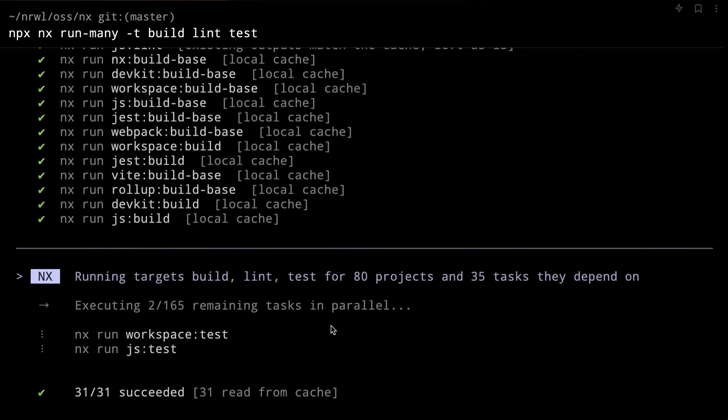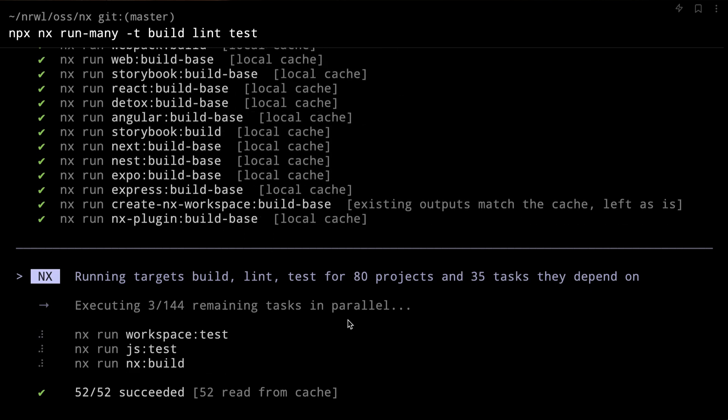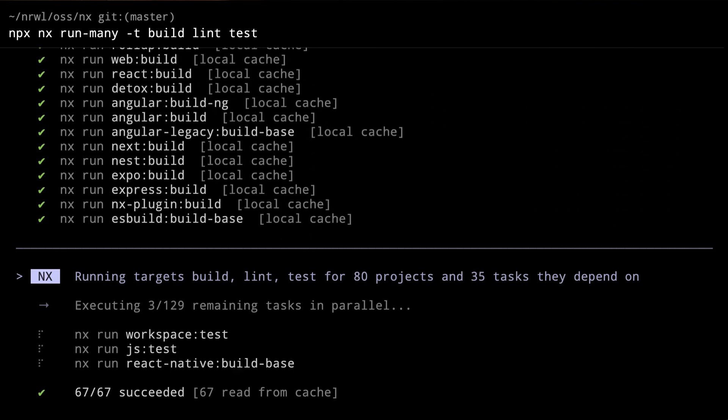Your command will complete immediately and you don't suffer any performance implications from either large artifacts or a slow internet connection. We also perform cache prefetching — we leverage the NX task graph knowledge and for all tasks where the hash is already known, we prefetch the cache results in the background. So whenever you have a cache hit, it will already be on your local machine and can be restored immediately.